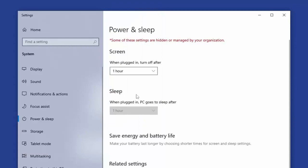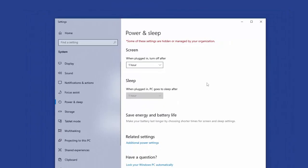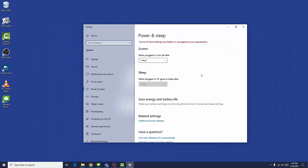Whichever option you choose, your PC will always sleep after one hour of inactivity. That's the option you can't change.